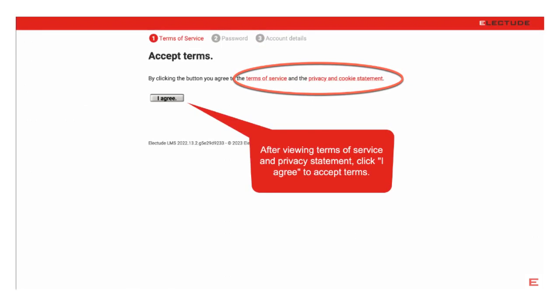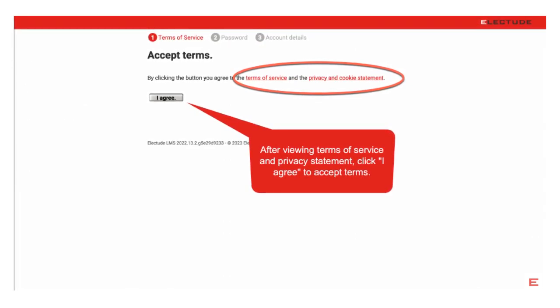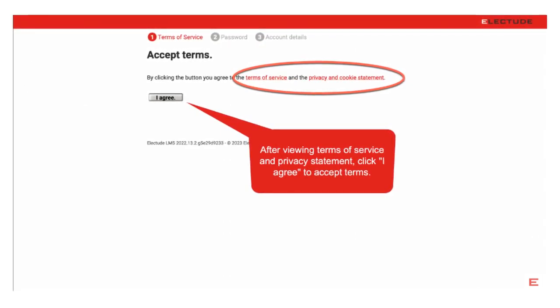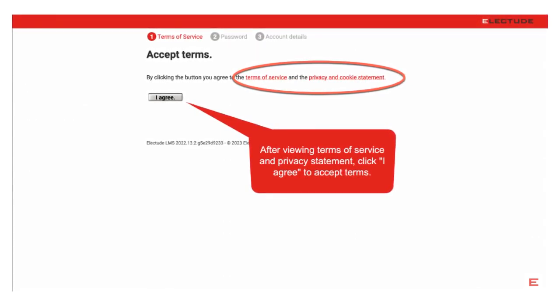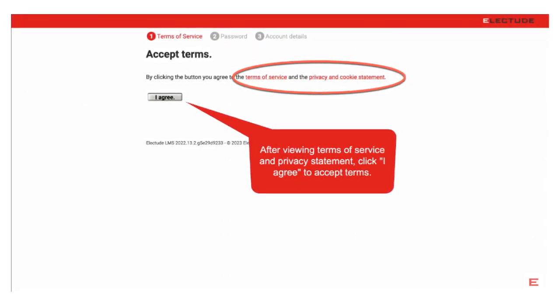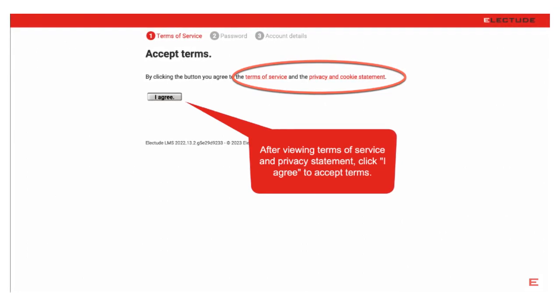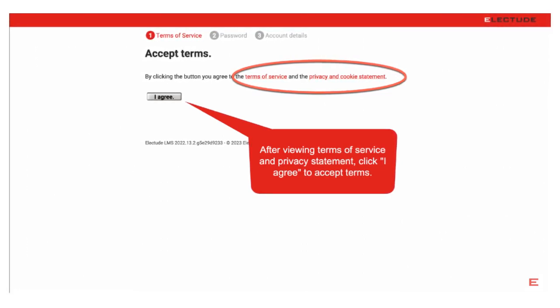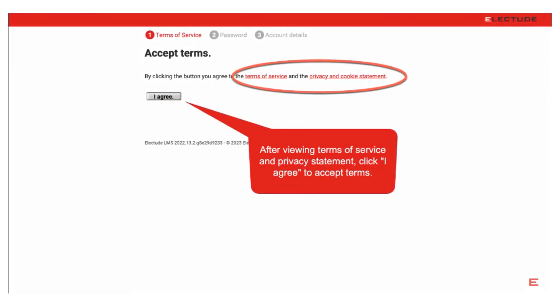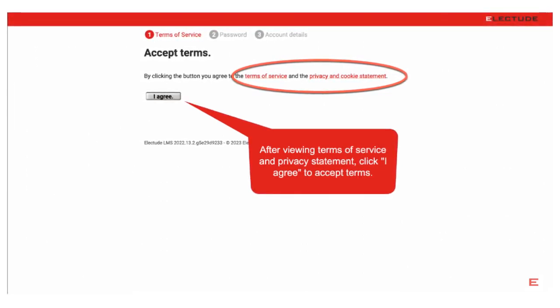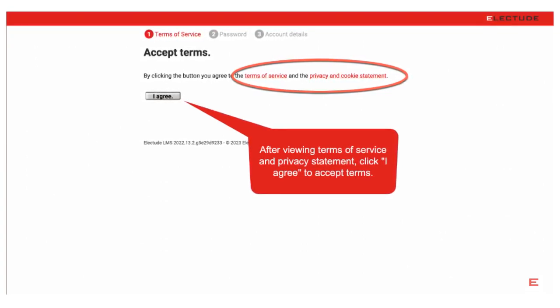The system will now ask you to agree to the Terms of Service. You may click the links provided to view Terms and Privacy Statement. When you're ready to move forward, click I agree to continue.